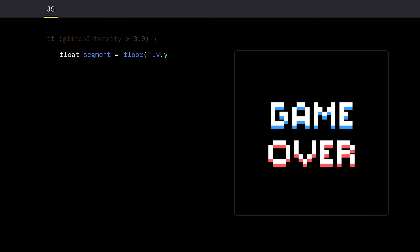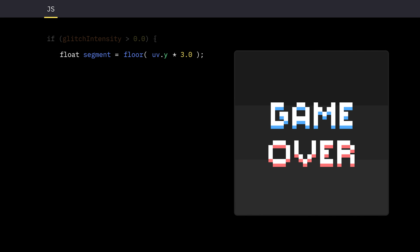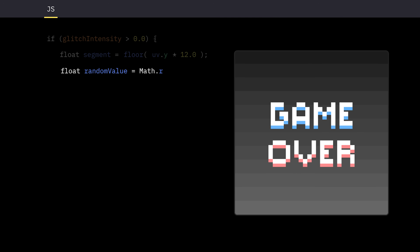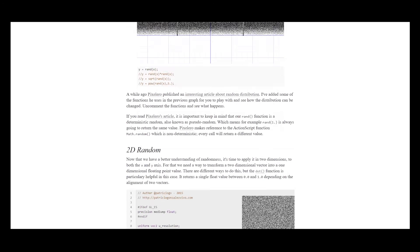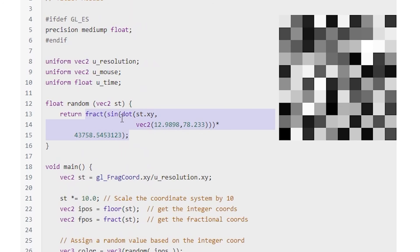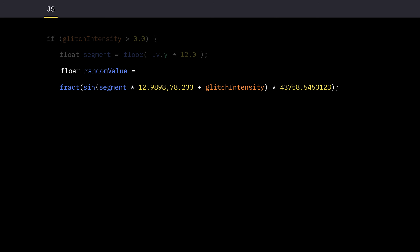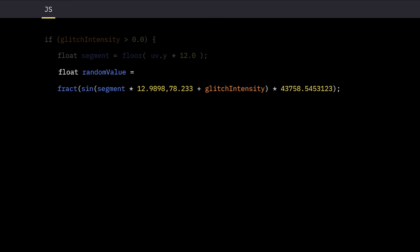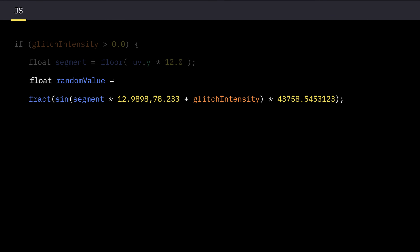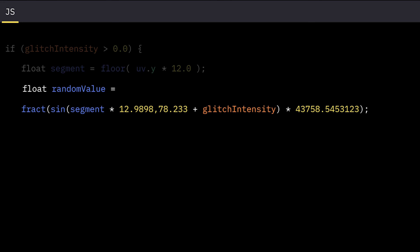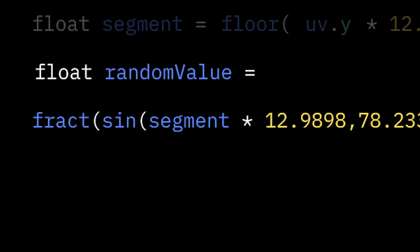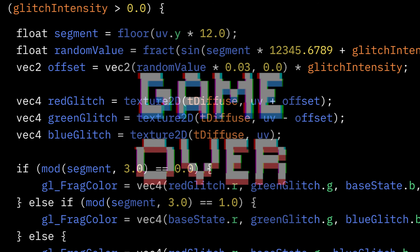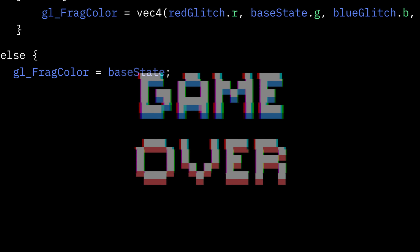So I divided the y-axis — actually by 12. And then I tried randomizing, but I can't do that — everything is kind of mapped already. Let me just get the book of shaders real quick. The formula I crafted basically multiplies a bunch of arbitrary numbers to get a pseudo-random value, based on the segment and glitch intensity. I'll use it to get a random offset for each of the 3 glitch colors.